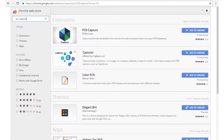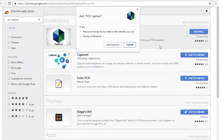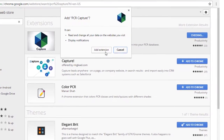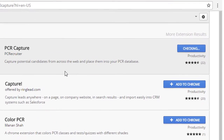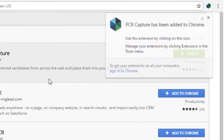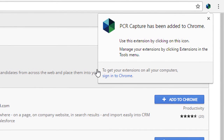To install it, we just search for PCR Capture in the Chrome Web Store and click Add to Chrome. Once we've added the extension, the PCR logo appears in the toolbar. This will display a notification icon whenever you land on a supported web page.